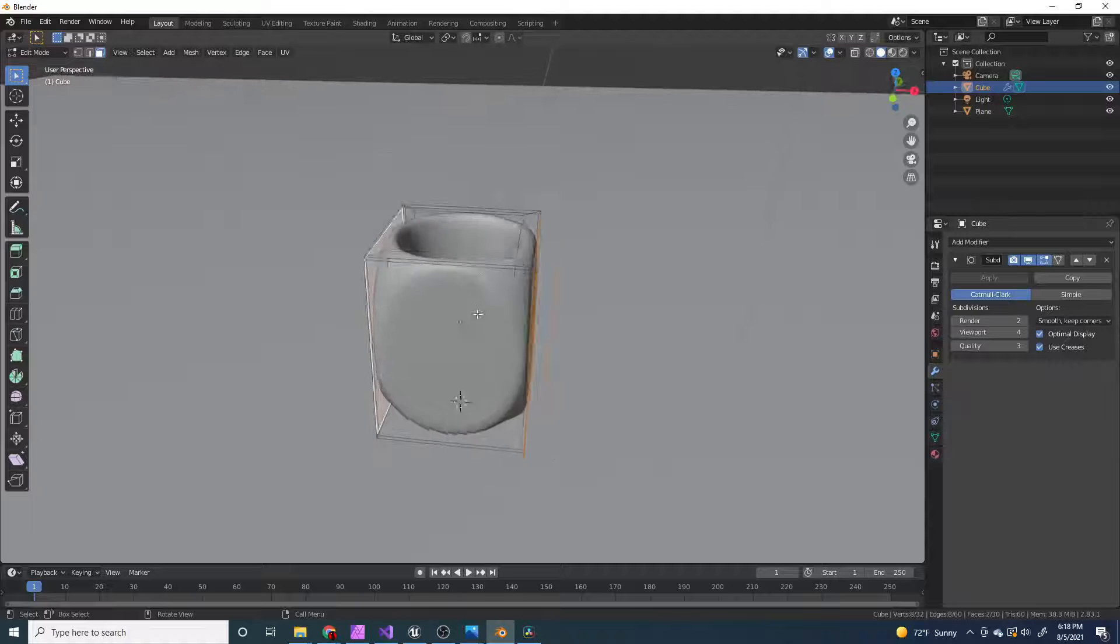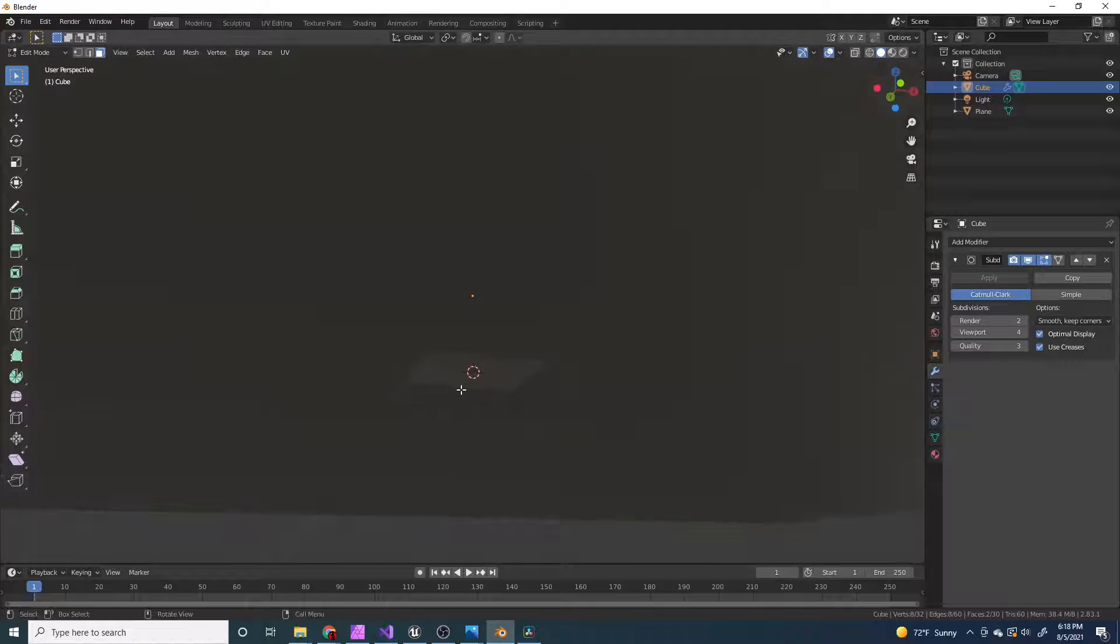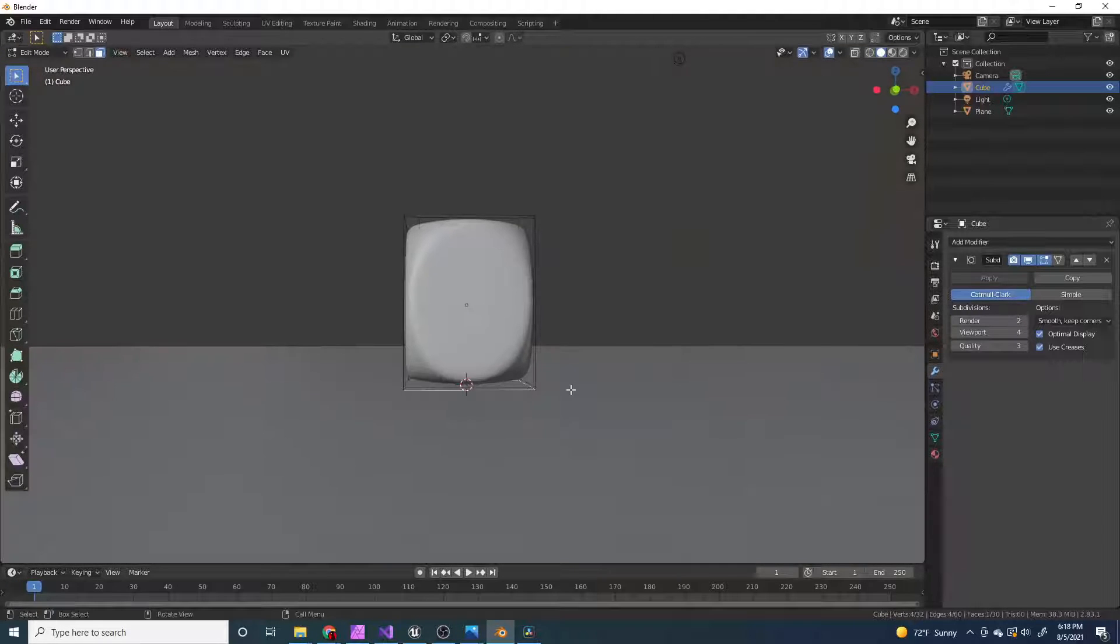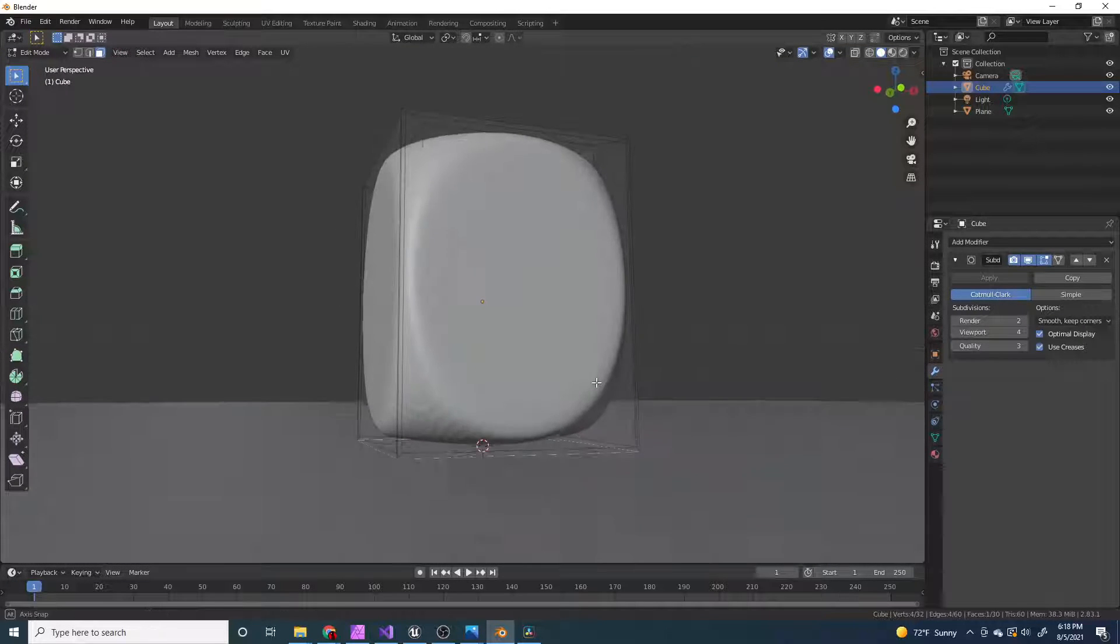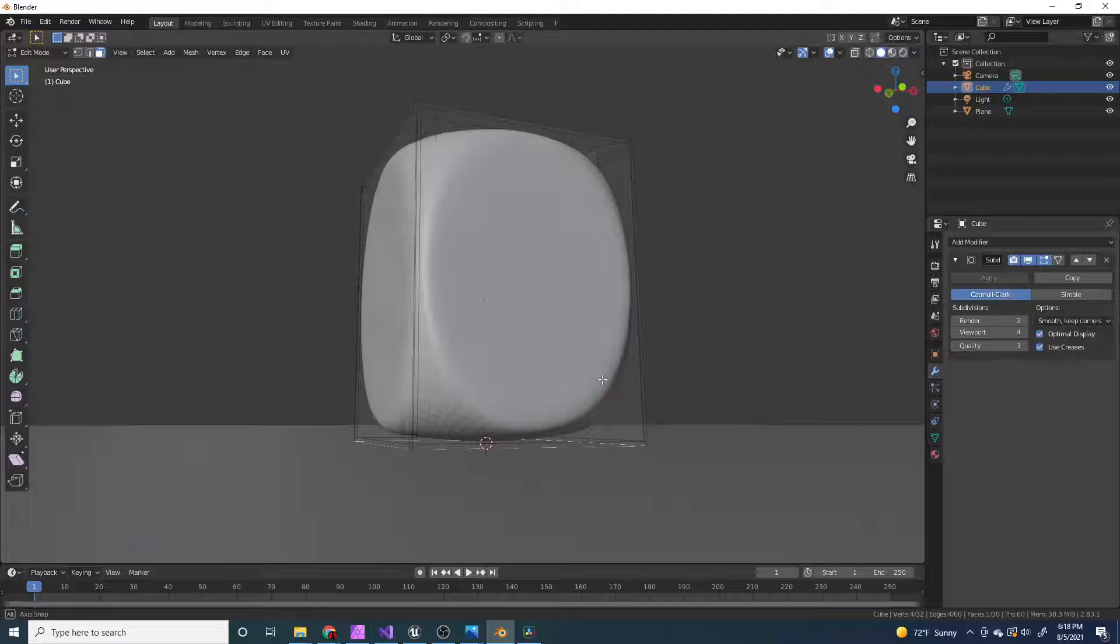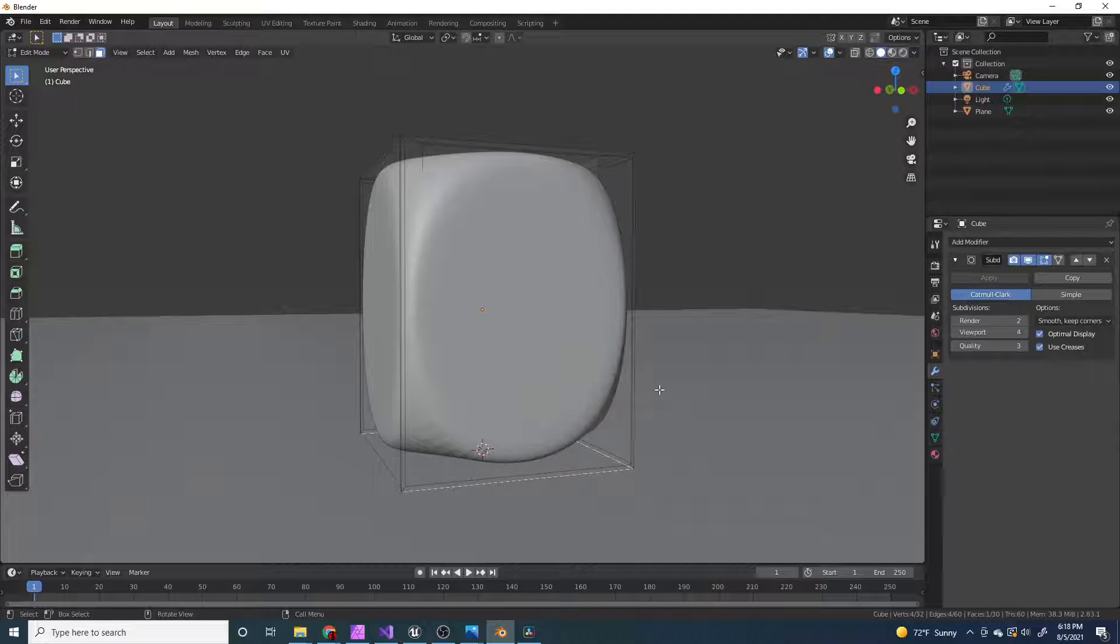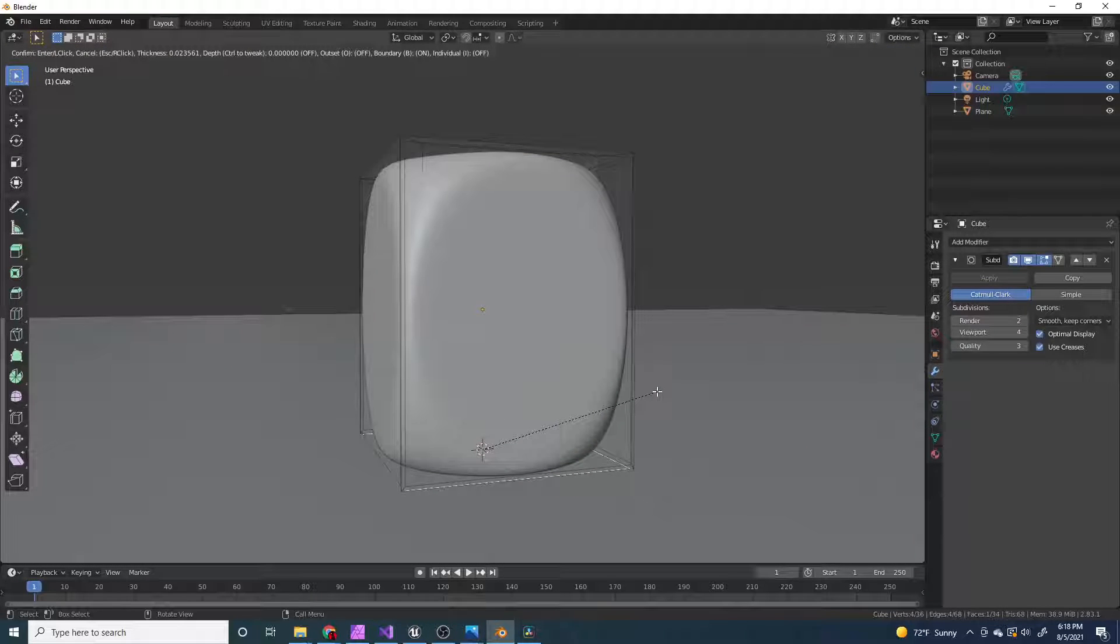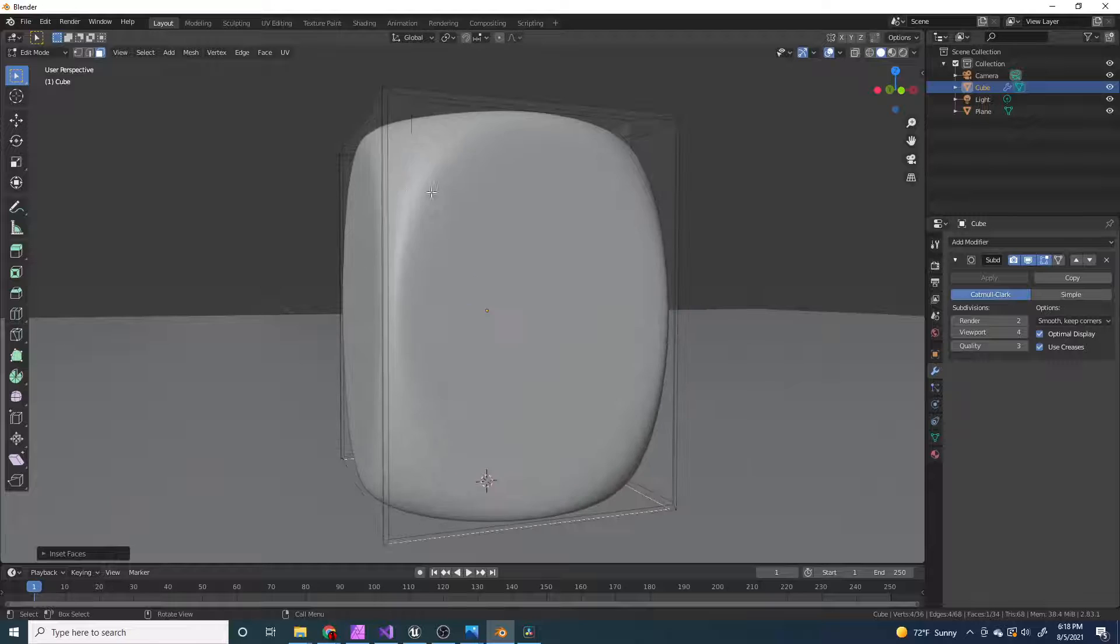And now if you want, you can select this bottom face, right here, and press I, 0.03, enter.